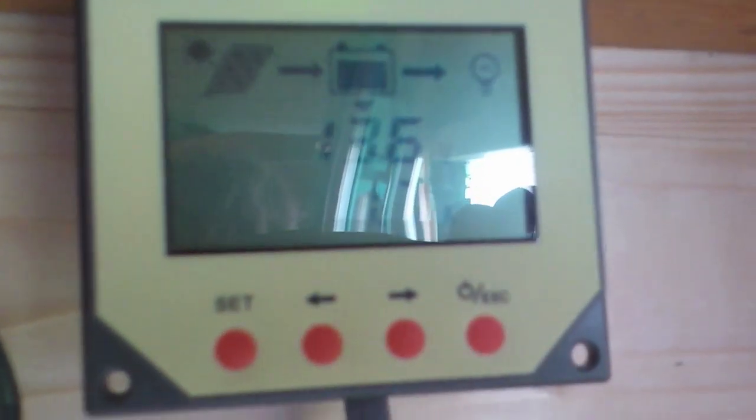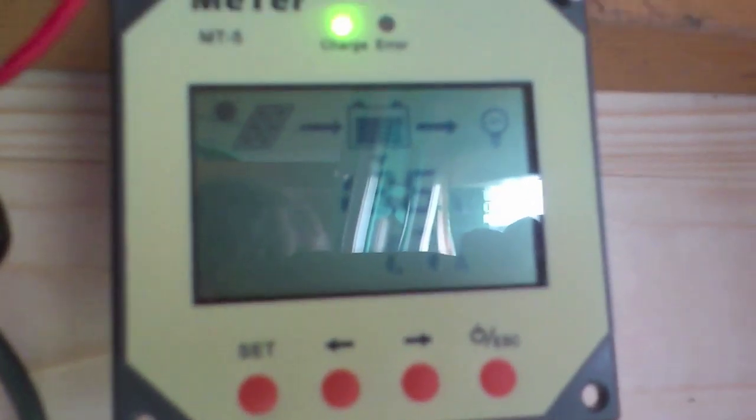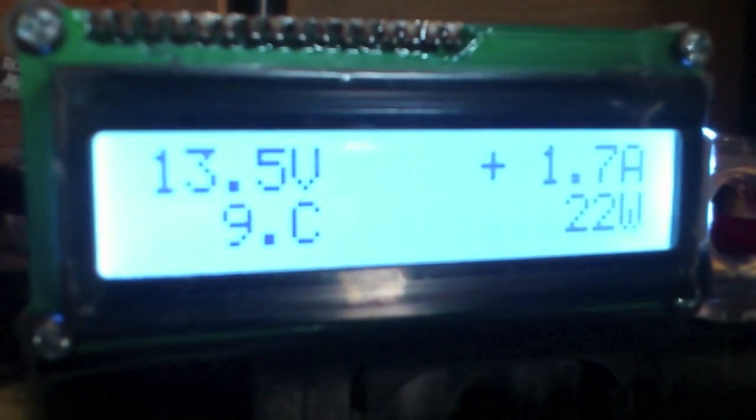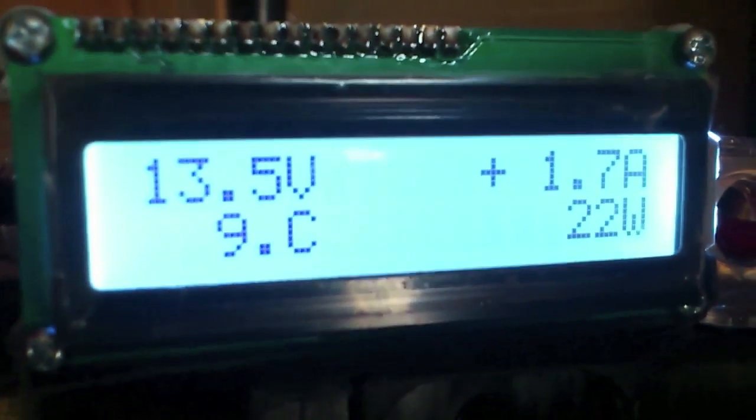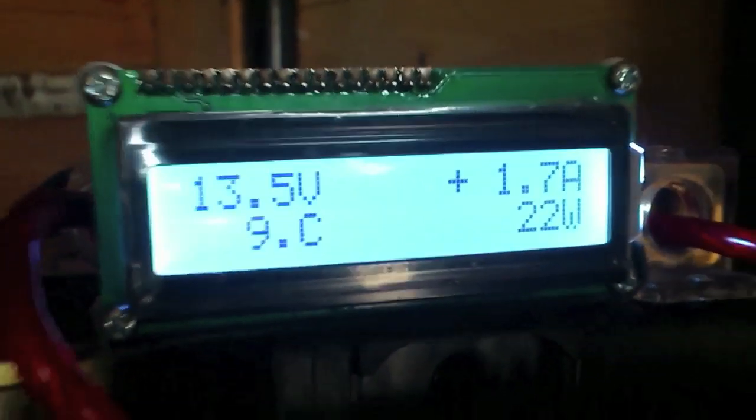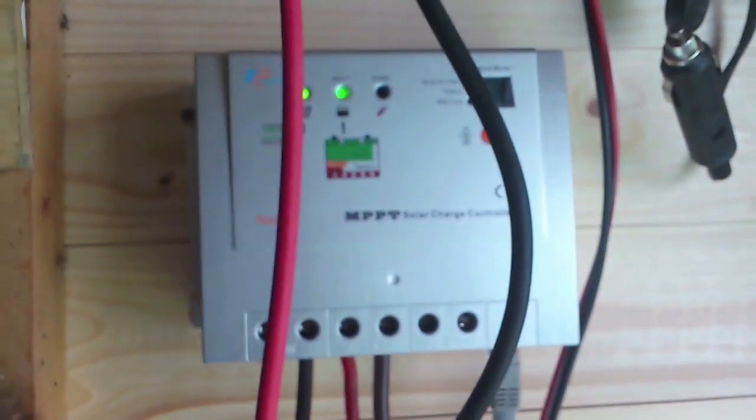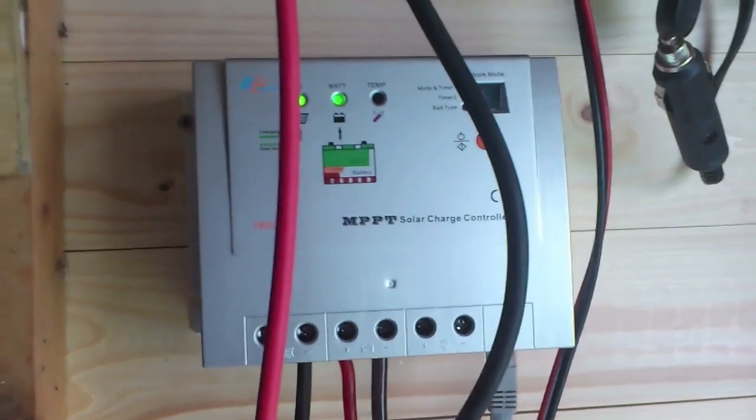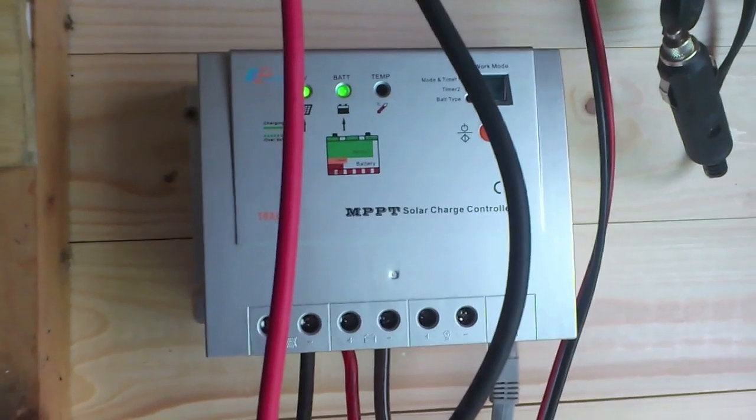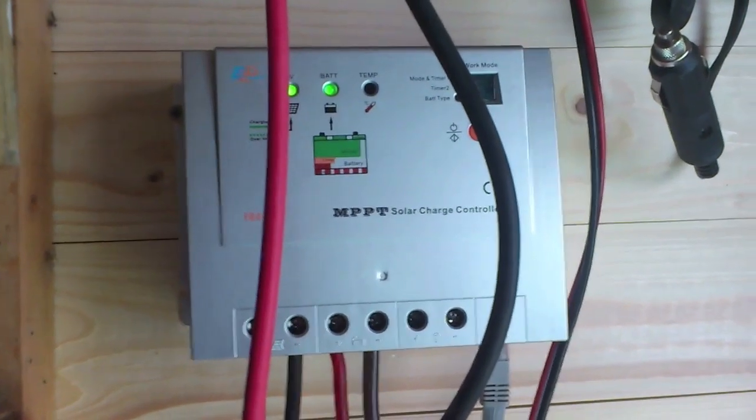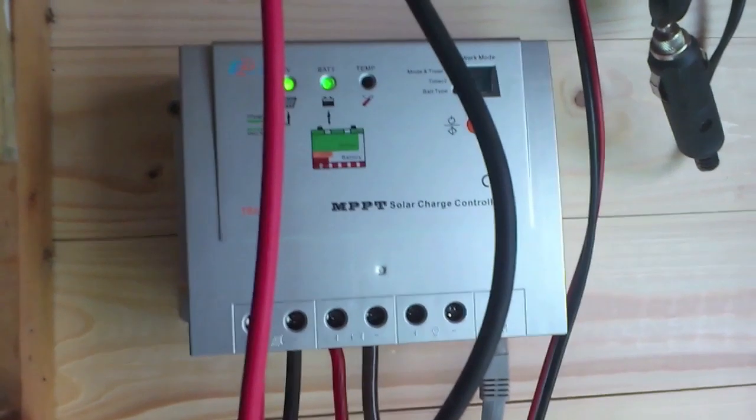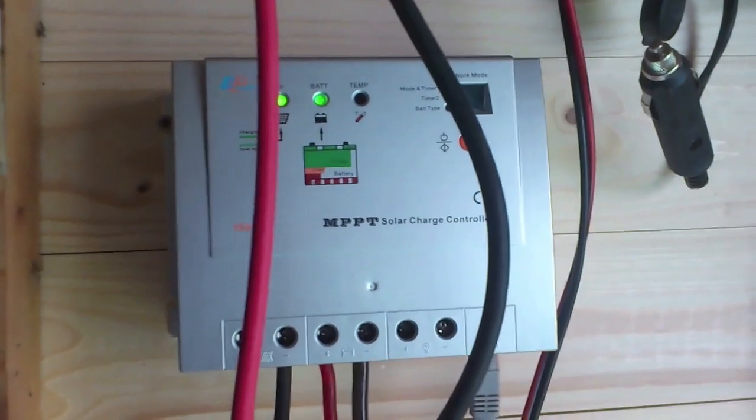So the weather is a bit differing right now, it's up and down, there's some clouds and the sun is peeking through. 1.7 amps, 22 watts from a 100 watt panel. It's not much but it's okay, it's good.